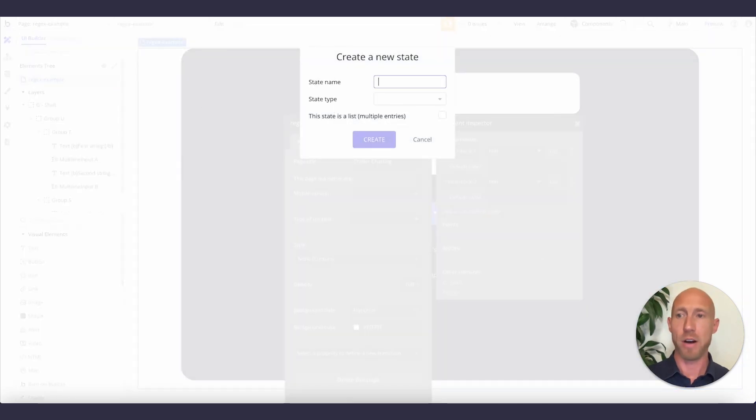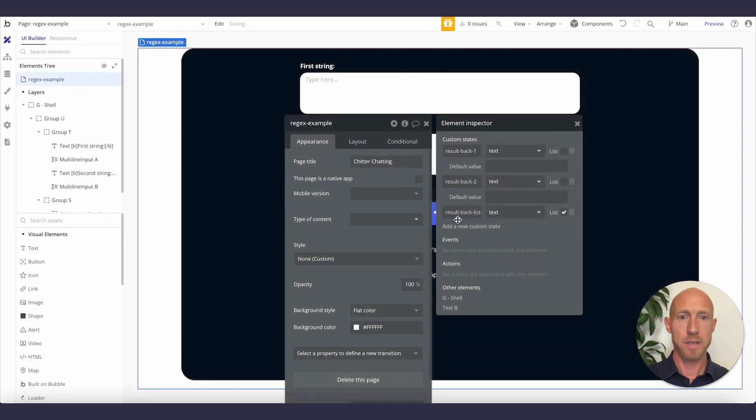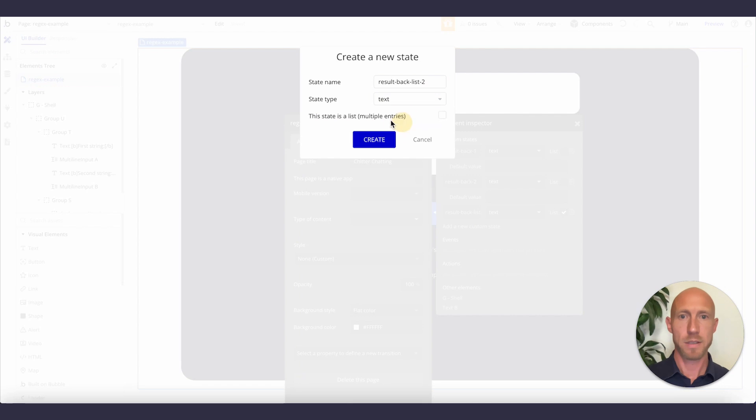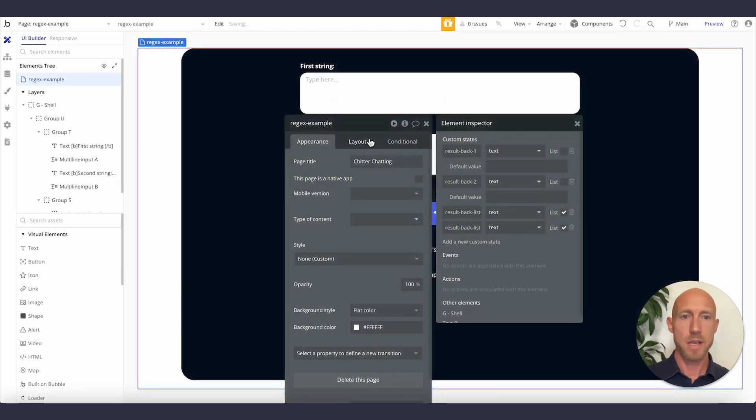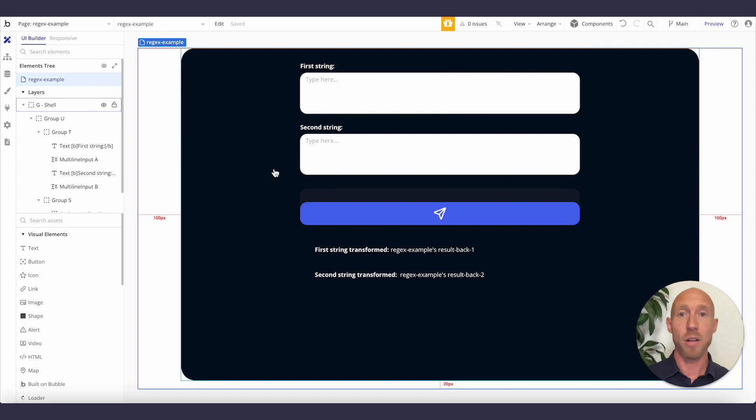And why don't we go ahead and add some for lists as well. And we'll just show that off. Okay. So I've created a result back list text one, and then we'll do that again for list two of text. And so we'll play around with this and you'll get to see all of this done.